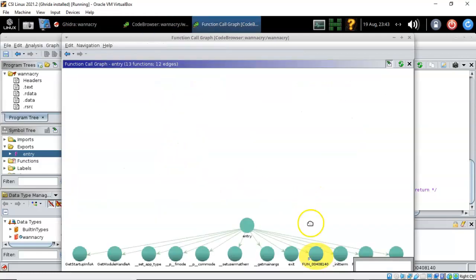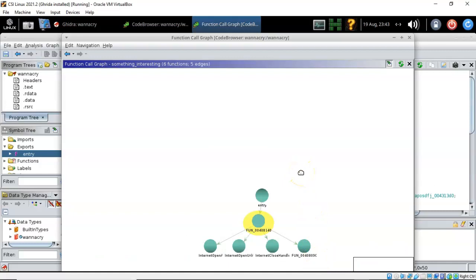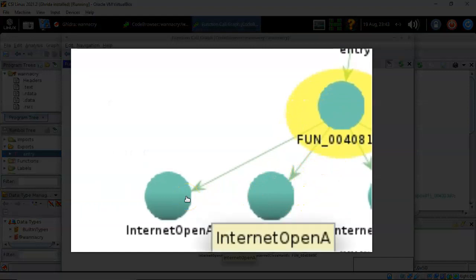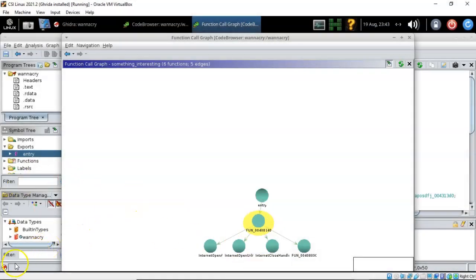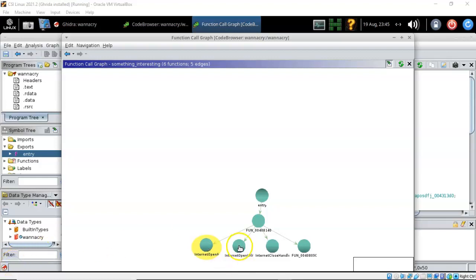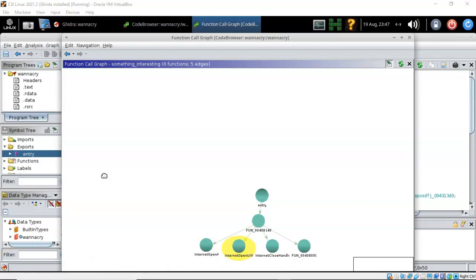Highlighting that function and going to Window then 'Function Call Graph,' we can see that the entry function is now calling on two other functions: InternetOpenA and InternetOpenURL. InternetOpenA is used to initialize the application's use of the WinInet functions. InternetOpenURL is used for opening a resource specified by a complete FTP or HTTP URL. However, neither of these two functions do anything because they have no configuration for their function signature.